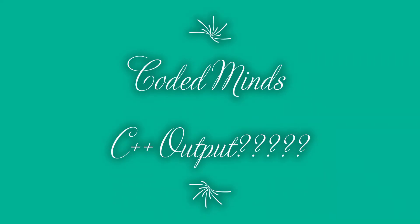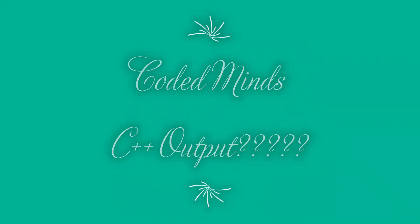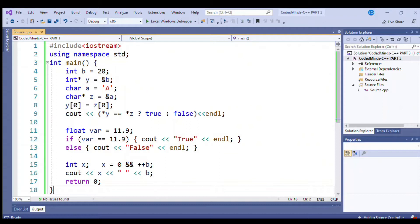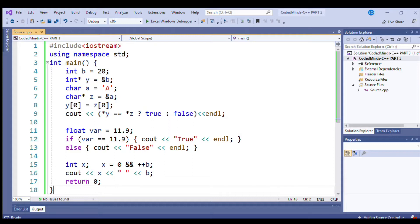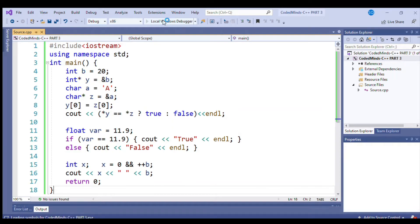Assalamualaikum, you are watching Coding Minds. Here is C++ output determination part 3. The code is on your screen, you can pause the screen and give it a try. Now let's see the output.